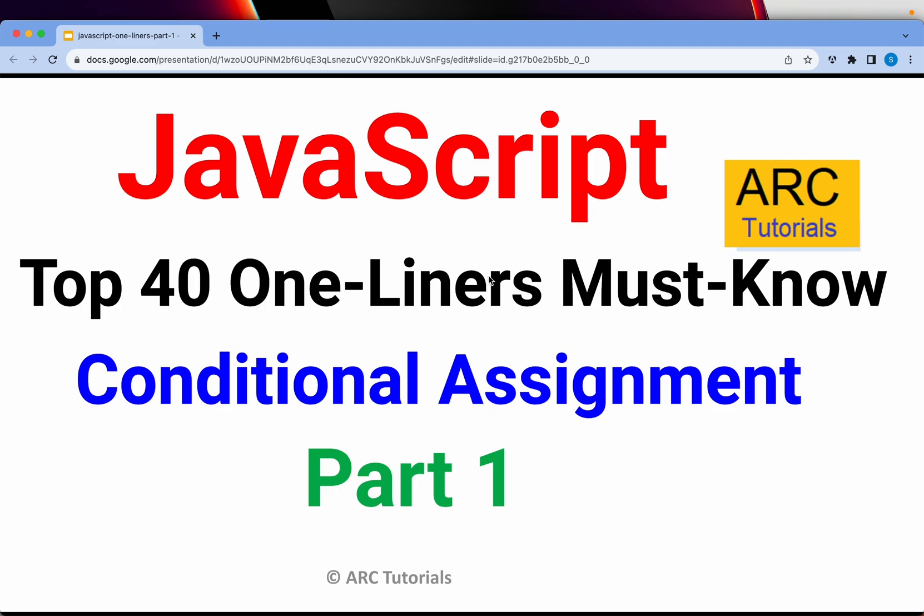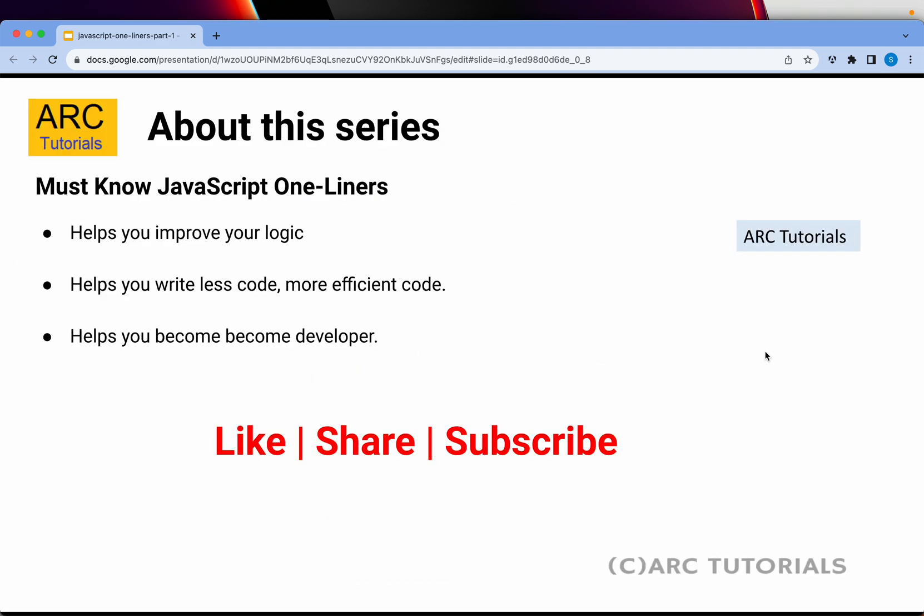My idea and goal of this mini series is to help you learn small tricks of JavaScript which you can implement in your day-to-day work. Let's get started, this is part one of the series.